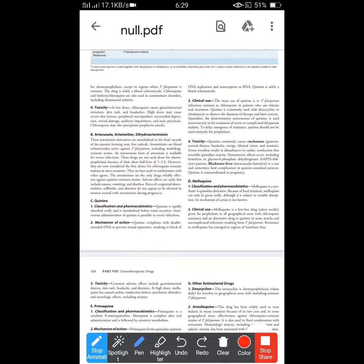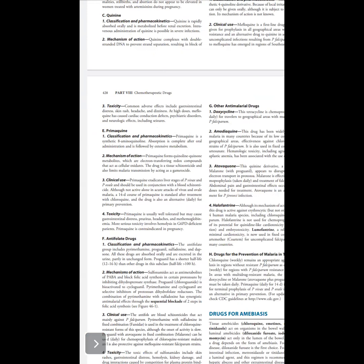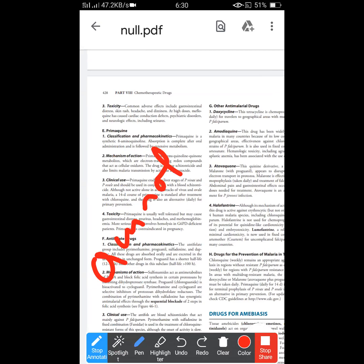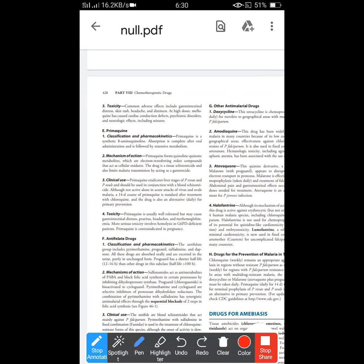The third important drug is primaquine. Primaquine is a synthetic 8-aminoquinoline. Its mechanism involves metabolites that are redox compounds transferring electrons, producing cellular oxidants that damage the parasite.